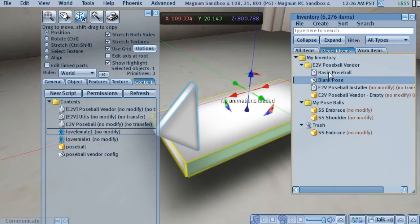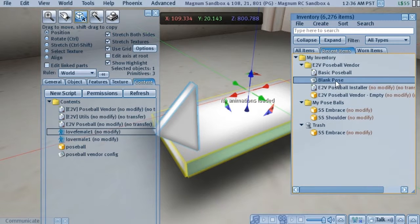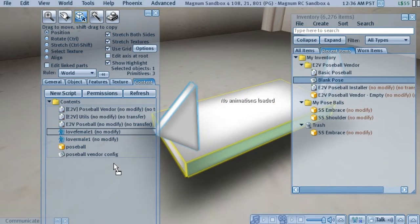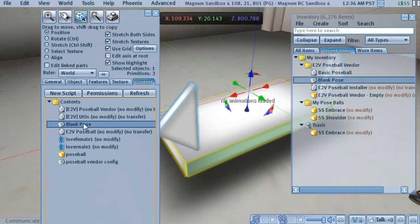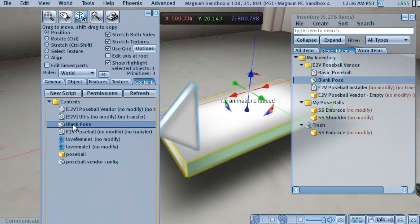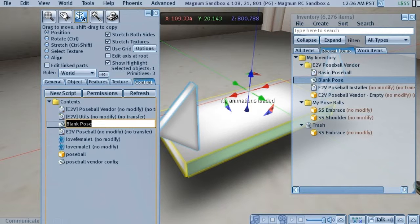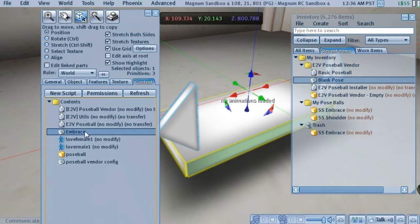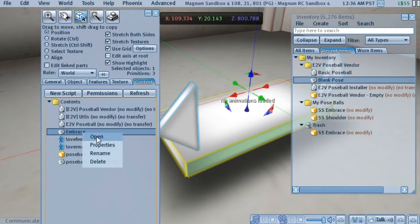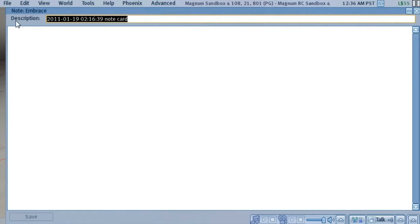Inside the Poseball Vendor folder, there is a blank notecard. And we'll drop this over here. And what we're going to do is we're going to change this name to be the name of the pose. And it's called Embrace. And we'll open that notecard up.